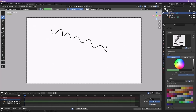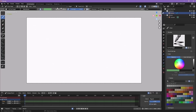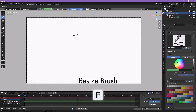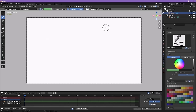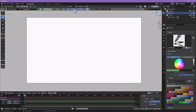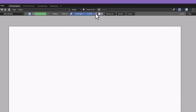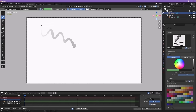My favorite brush is the rough pencil — it gives a jagged, brush-pen-like look. To undo, press Ctrl+Z, or Ctrl+Shift+Z to redo. To change brush size, go to the Radius menu and drag it up, or press F and move your mouse to change size on the fly. You can also toggle pressure sensitivity with the pressure sensitivity button. Strength controls the opacity of the brush — turning it down to 50% gives a 50% opacity brush.